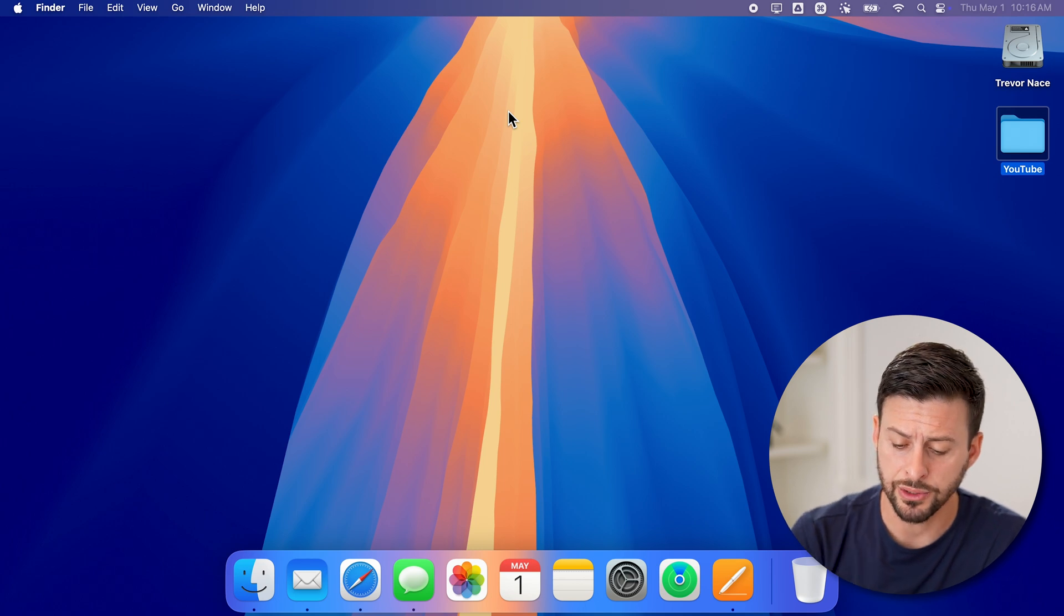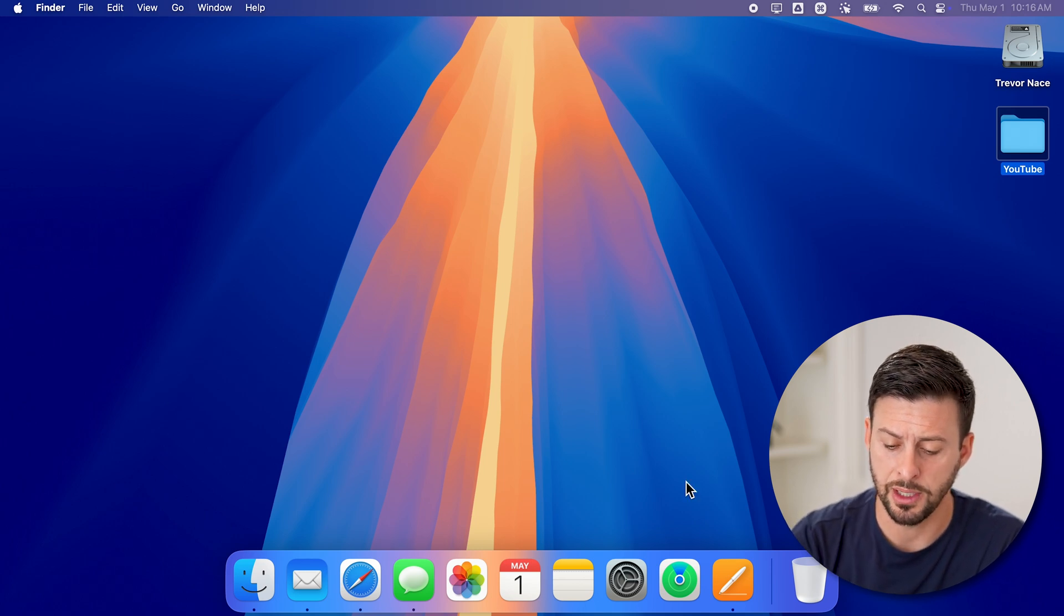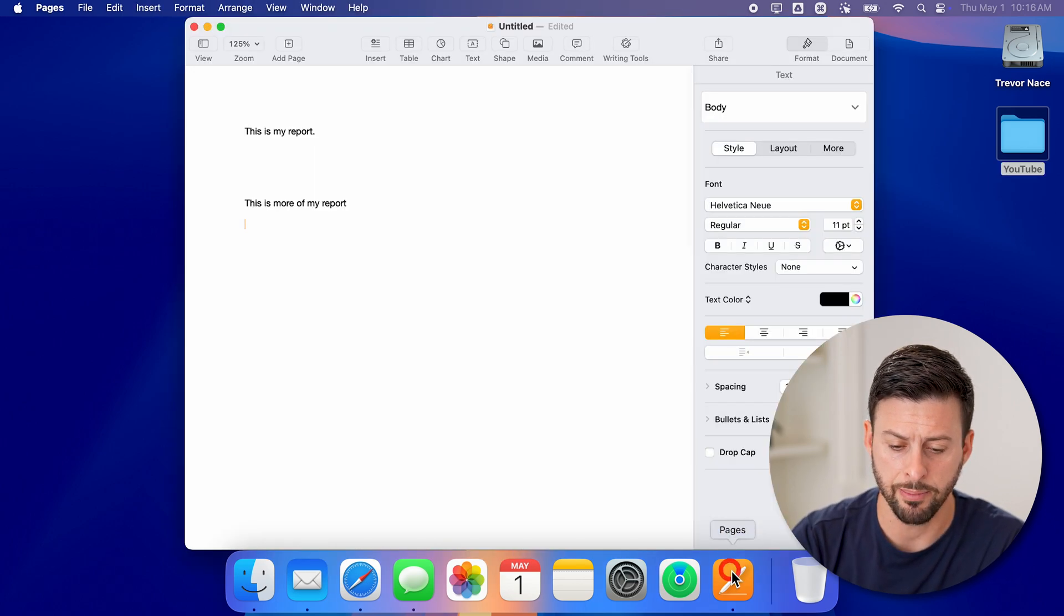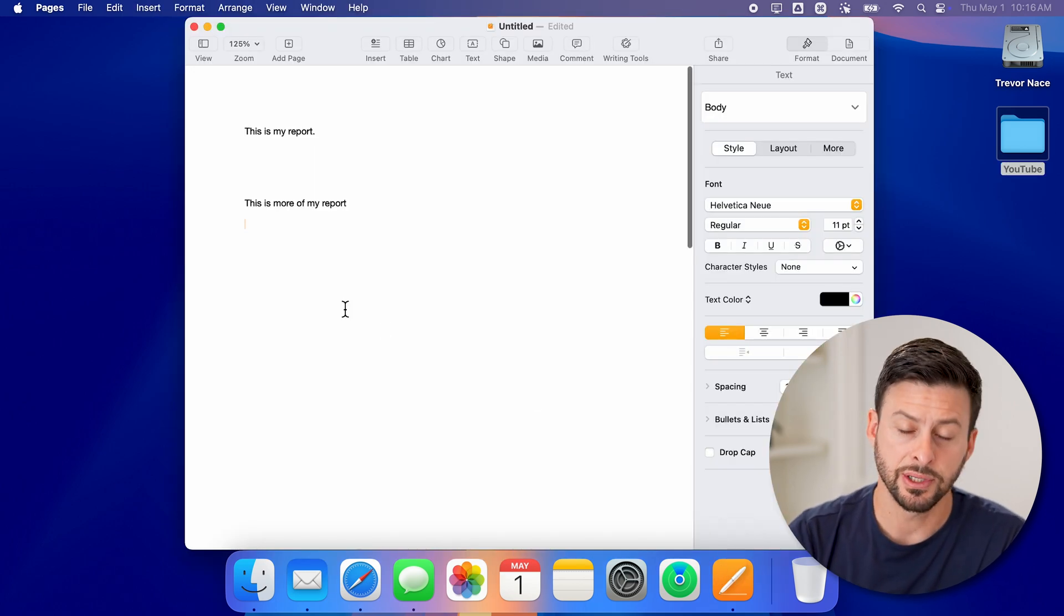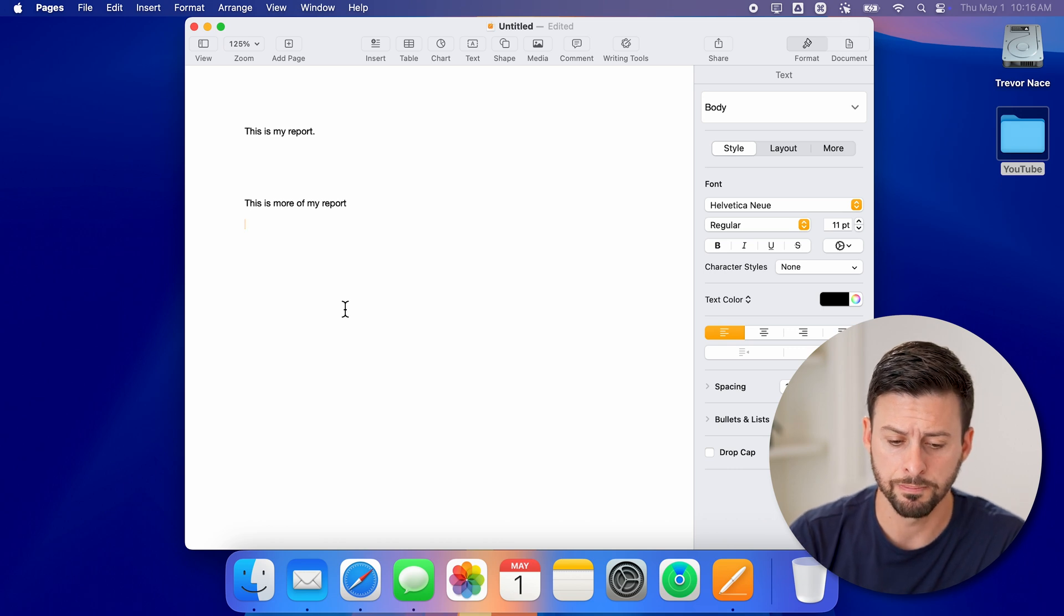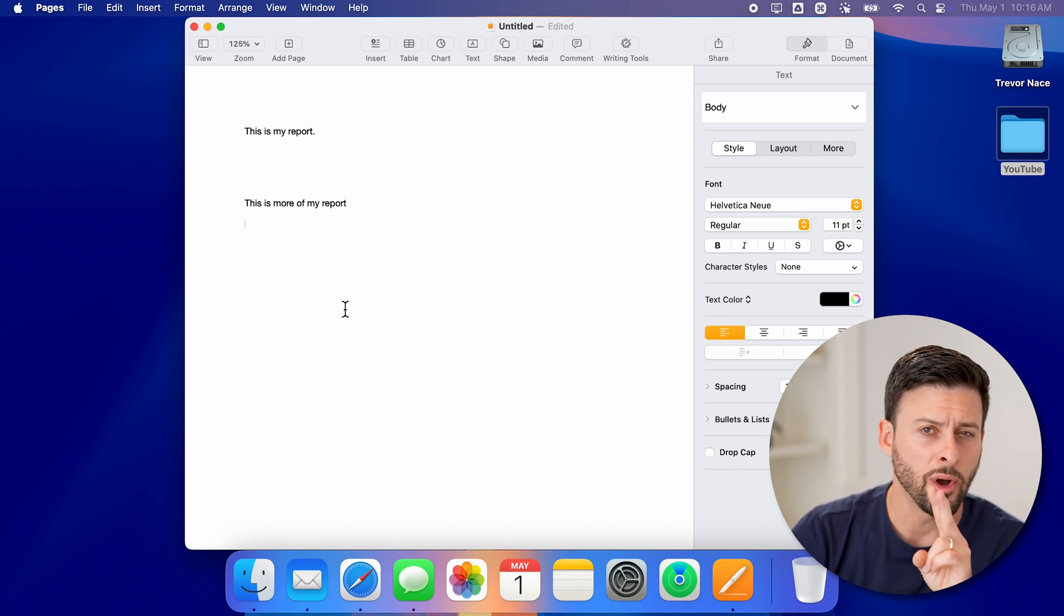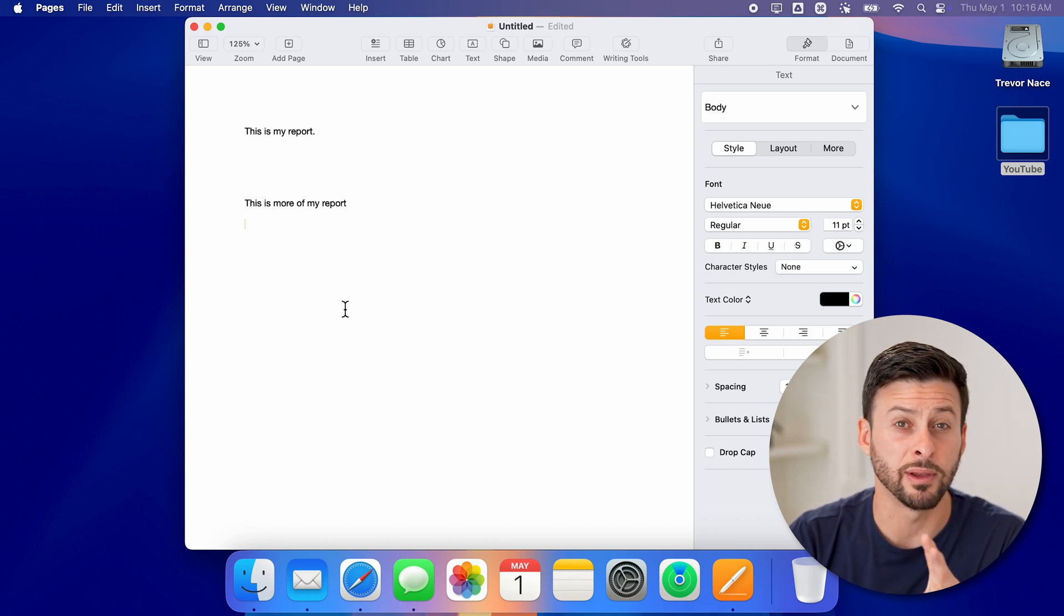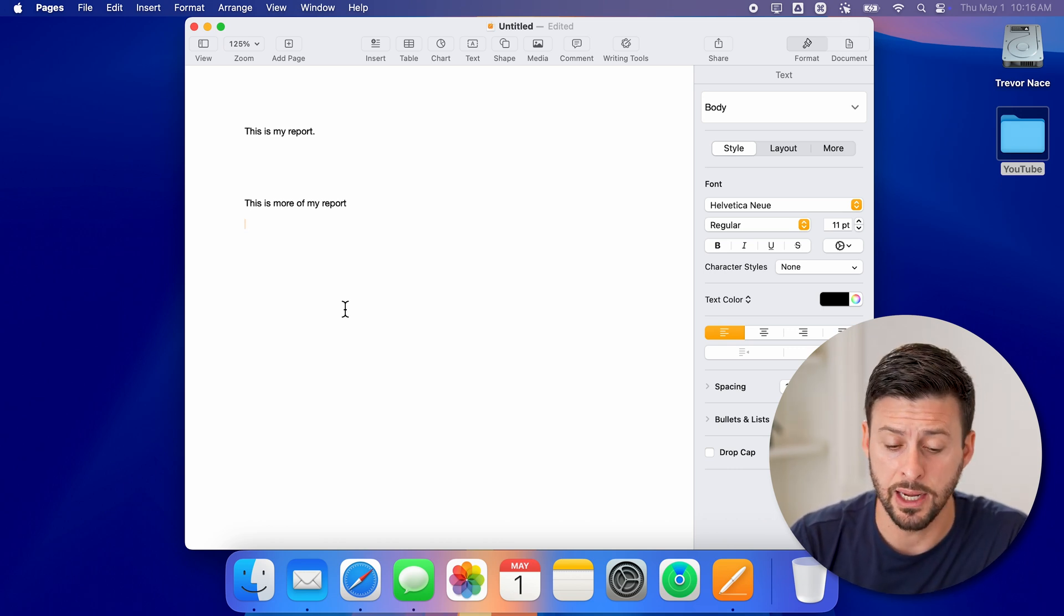Let's just open up the Pages app here. I just have a random Pages document. Now I'll walk you through both different ways to highlight.